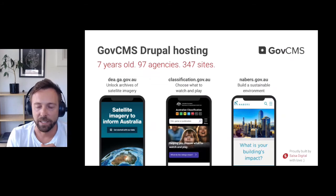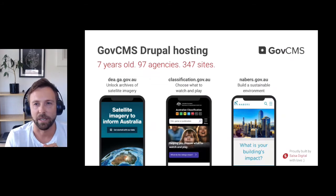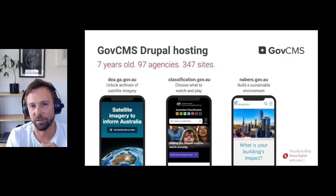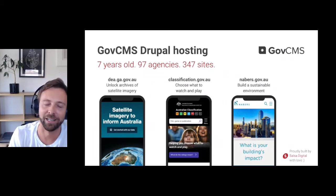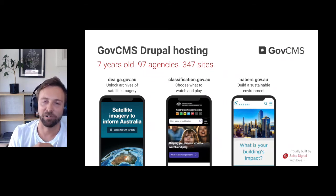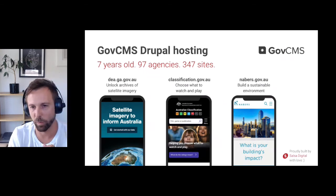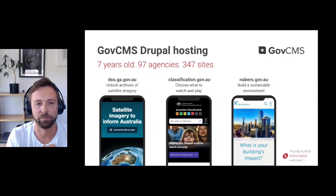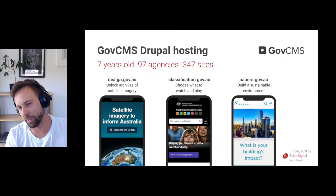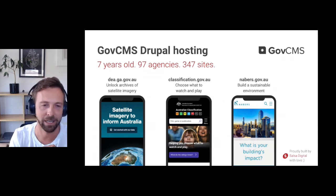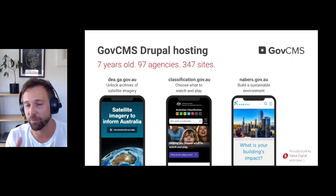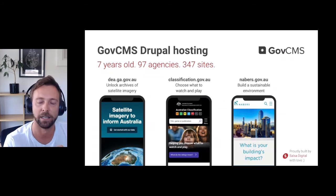GovCMS has been around for seven years now, with 347 sites — and probably growing at a pretty rapid rate. GovCMS were great in all of the early conversations around what we were hoping to do with this project. At the end of the day, we wanted to show that you can build decoupled platforms on GovCMS without the need to go too far above what the core distribution and core offering provides. Thanks to GovCMS for coming to the party.